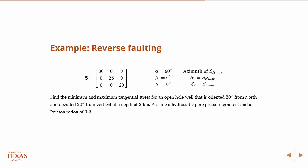So, we want to find the maximum minimum tangential stress for an open hole well that is oriented 20 degrees from north and deviated 20 degrees from vertical at a depth of 2 kilometers. And we're going to assume a hydrostatic pore pressure gradient and a Poisson ratio of 0.2.